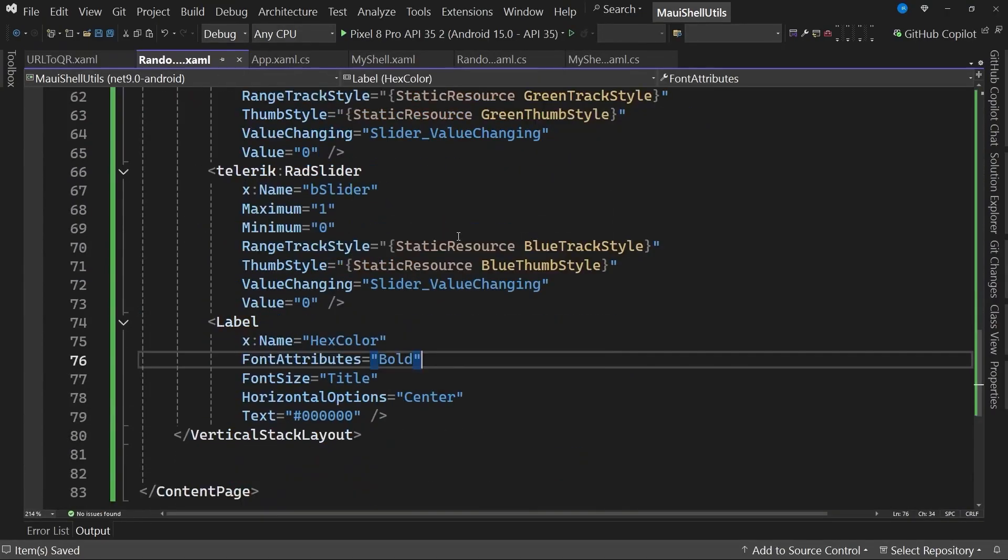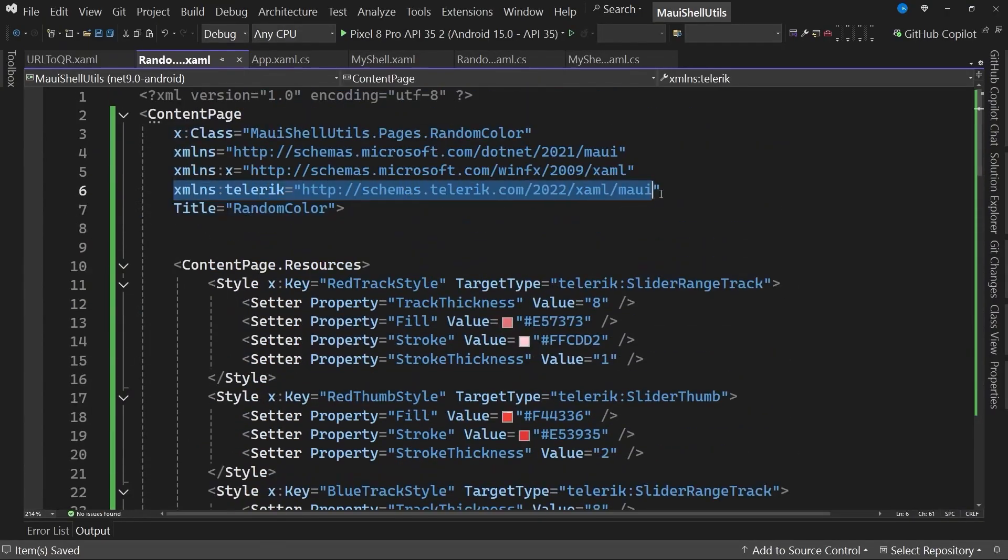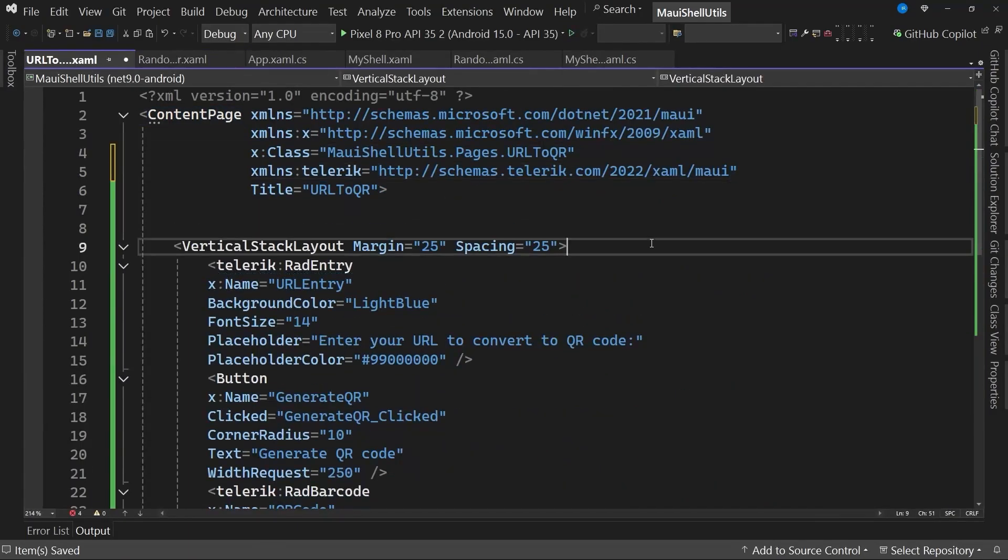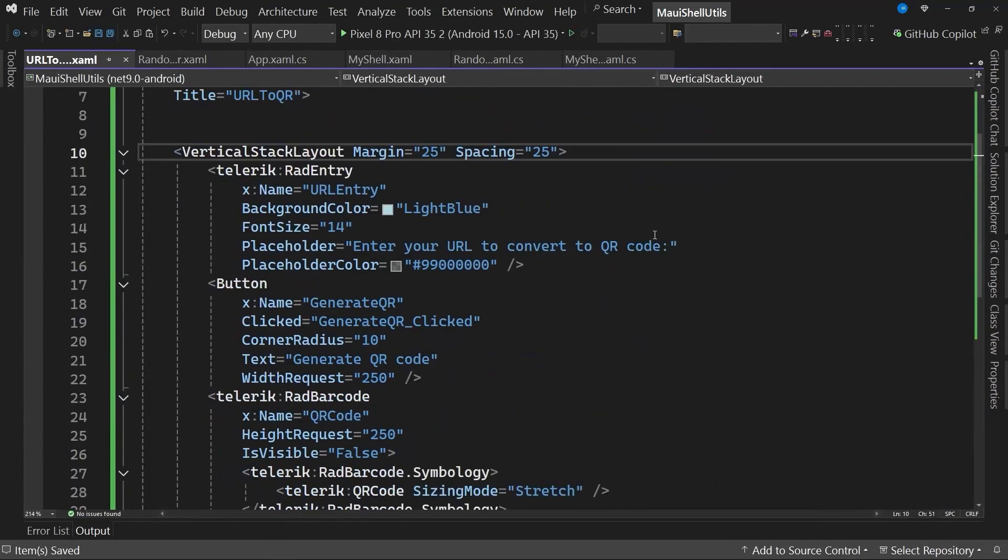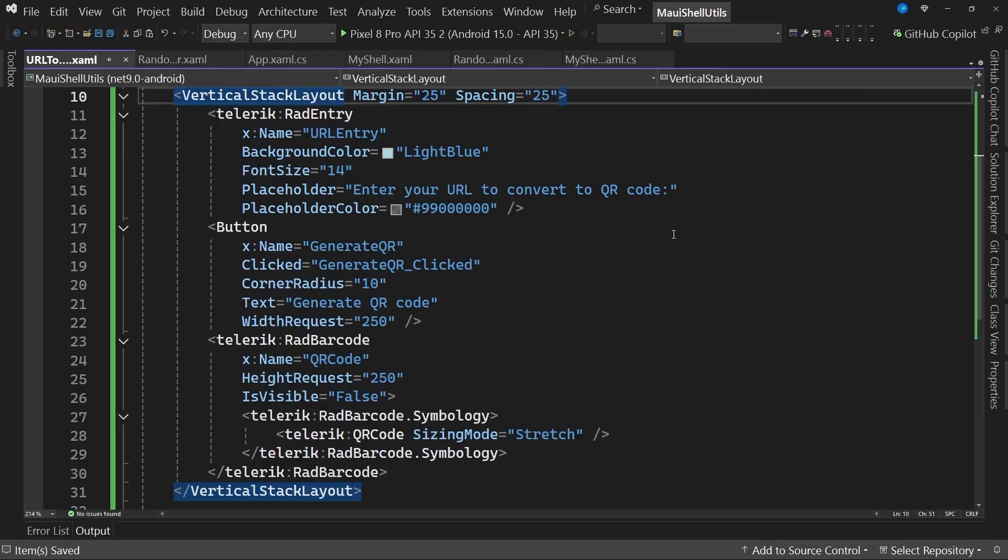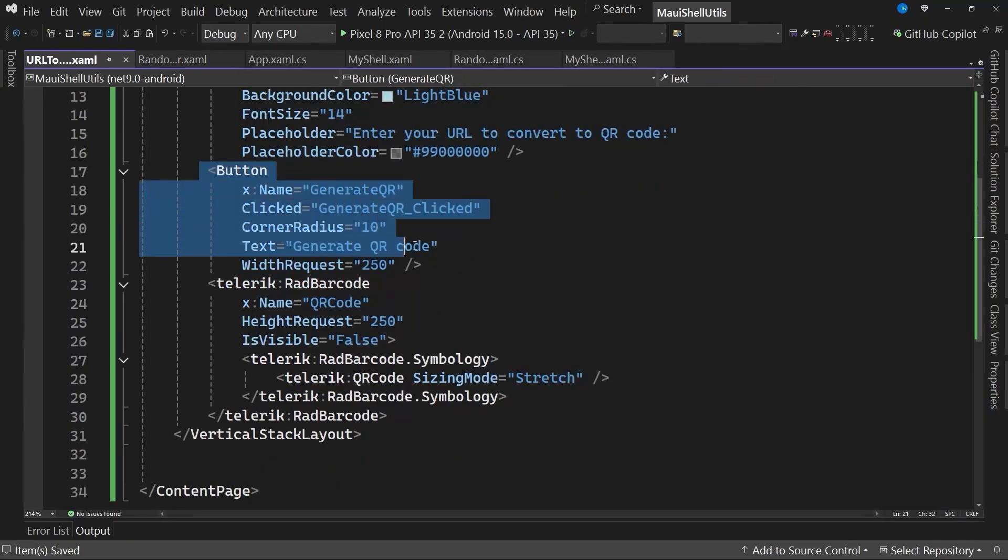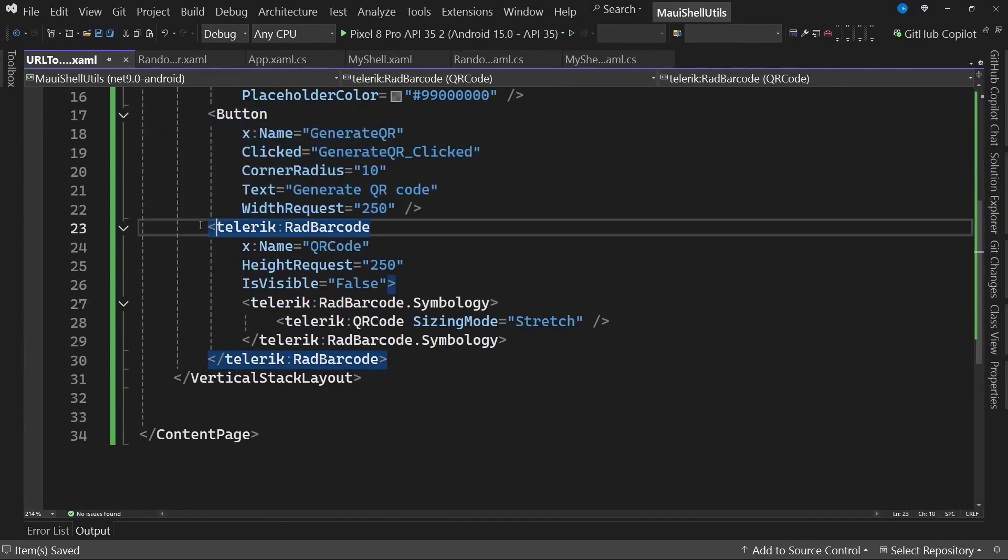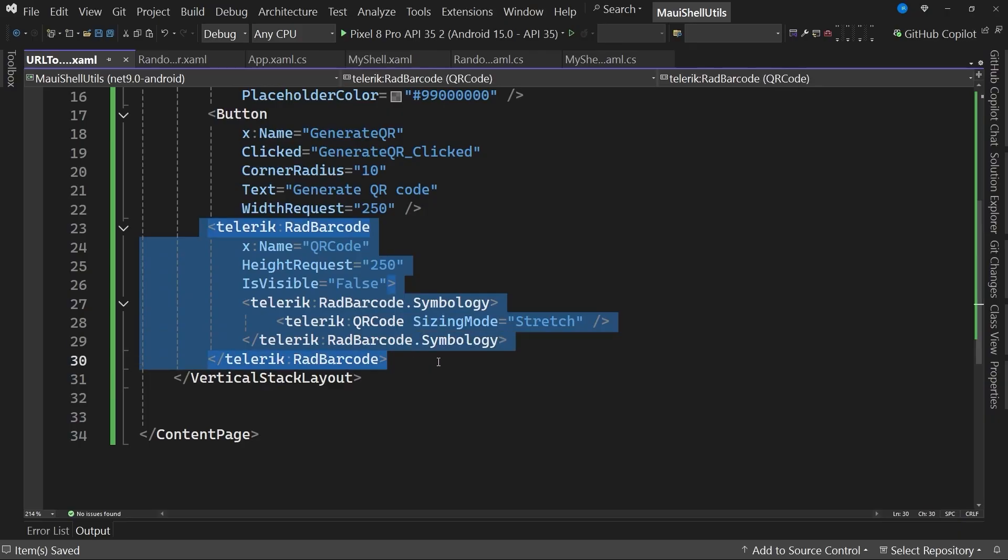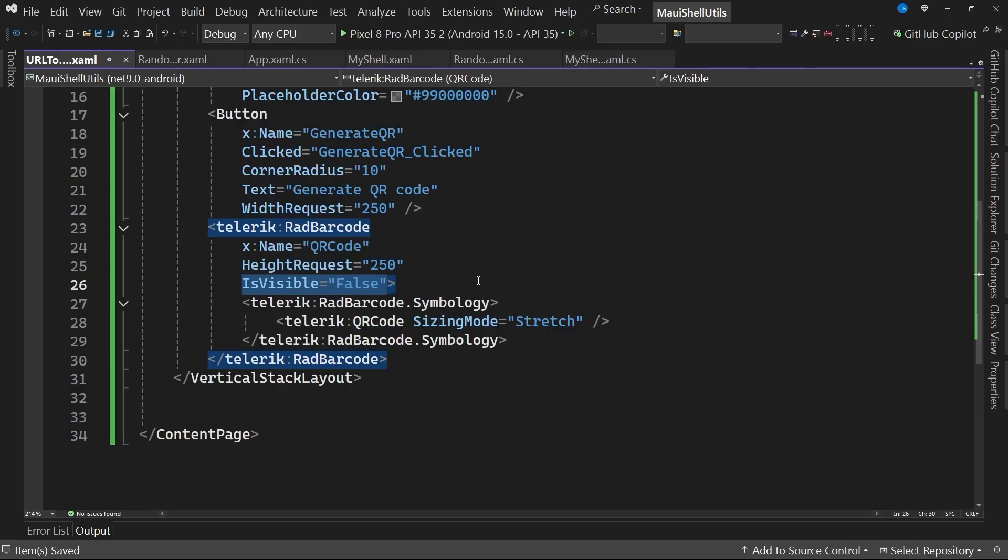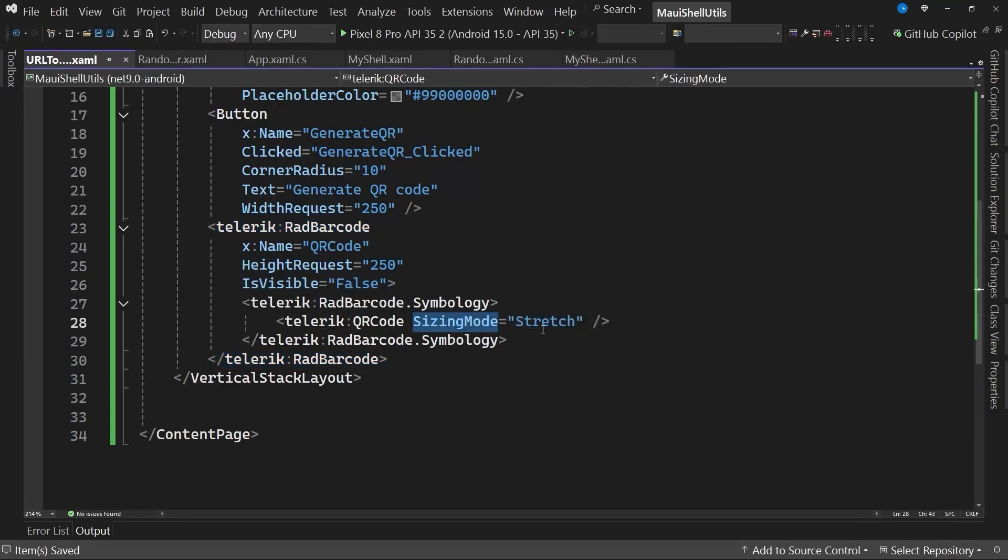I will quickly replace the contents of the vertical stack layout with this code shown on screen. I go back to my previous page to copy the namespace that points to the Telerik controls. I save the changes, and now we have a fully ready and valid code. You can see that the visual hierarchical structure is quite simple. I'm just defining a RAD entry so the user can enter a URL or text from which the QR code will be generated. I also have a button to generate the QR code, and this is the important part or the key control, the RAD barcode, which will display the QR code generated from the text entered by the user.